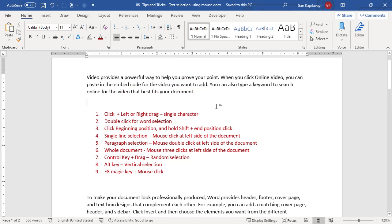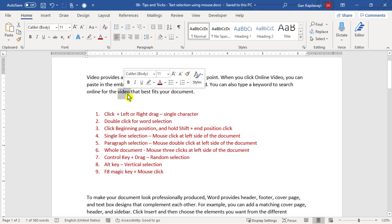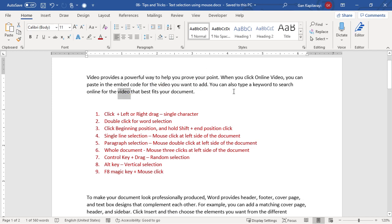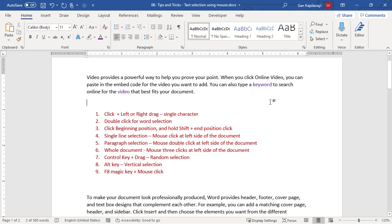Using Control+click: for example, if I want to select two separate words — 'video' and 'keyword' — holding Shift would select everything in between. Instead, hold the Control key, double-click on 'video', then hold Control and double-click on 'keyword'. Now both individual words are selected. You can then change the font, color, or whatever you want.